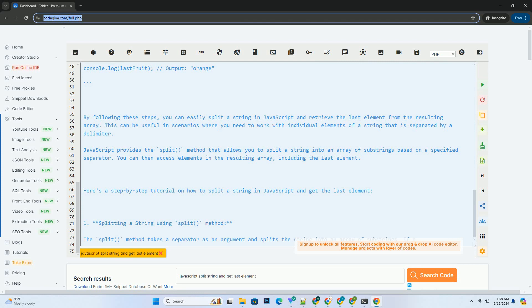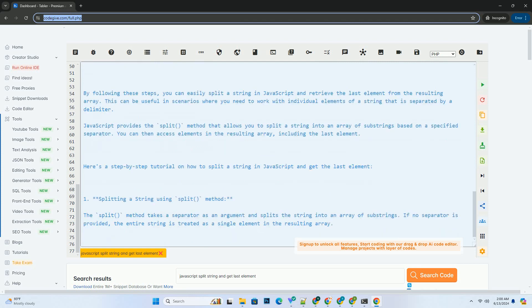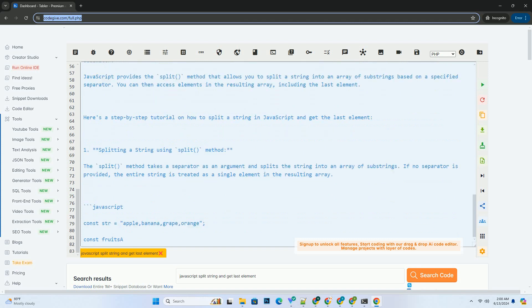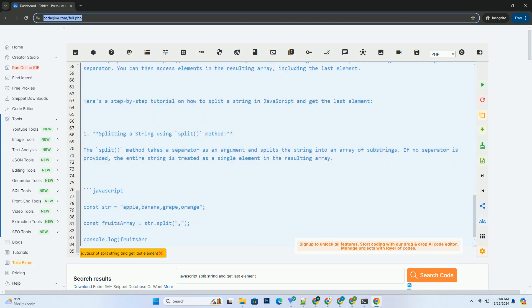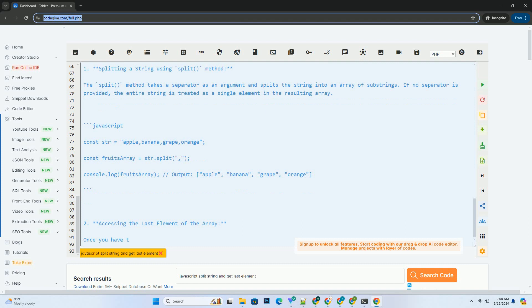3. Putting it all together. Here's a complete example combining the splitting of a string and retrieving the last element. By following these steps, you can easily split a string in JavaScript and retrieve the last element from the resulting array.